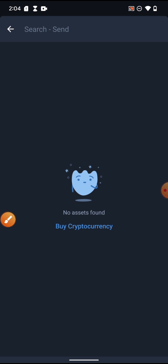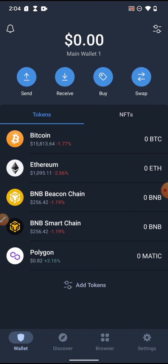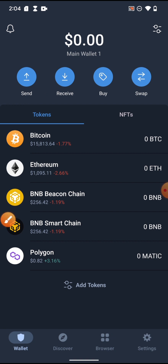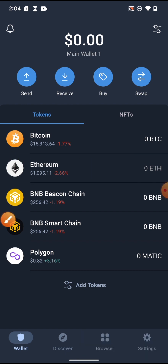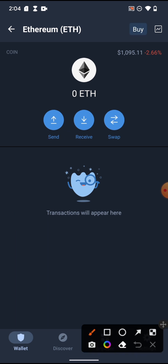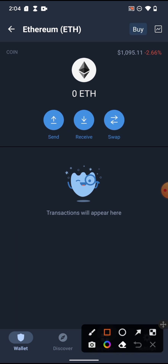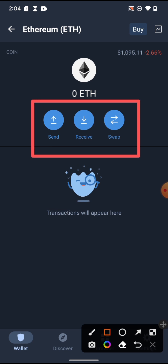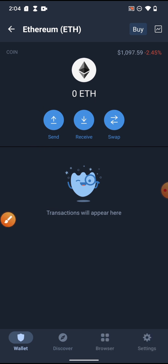To send crypto to another person, go to Send and click on it. Since this wallet has no assets, it will tell you there is nothing to send. When you want to send, select the coin you want to send, or click directly on the coin. For example, clicking on Ethereum gives you options: receive, swap, or send Ethereum.